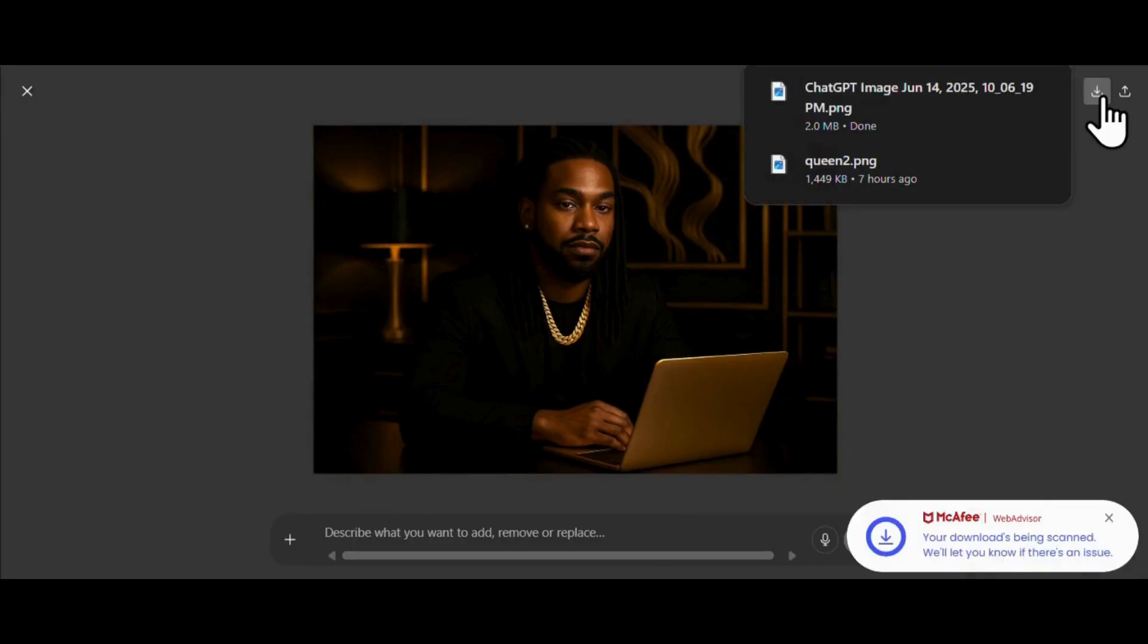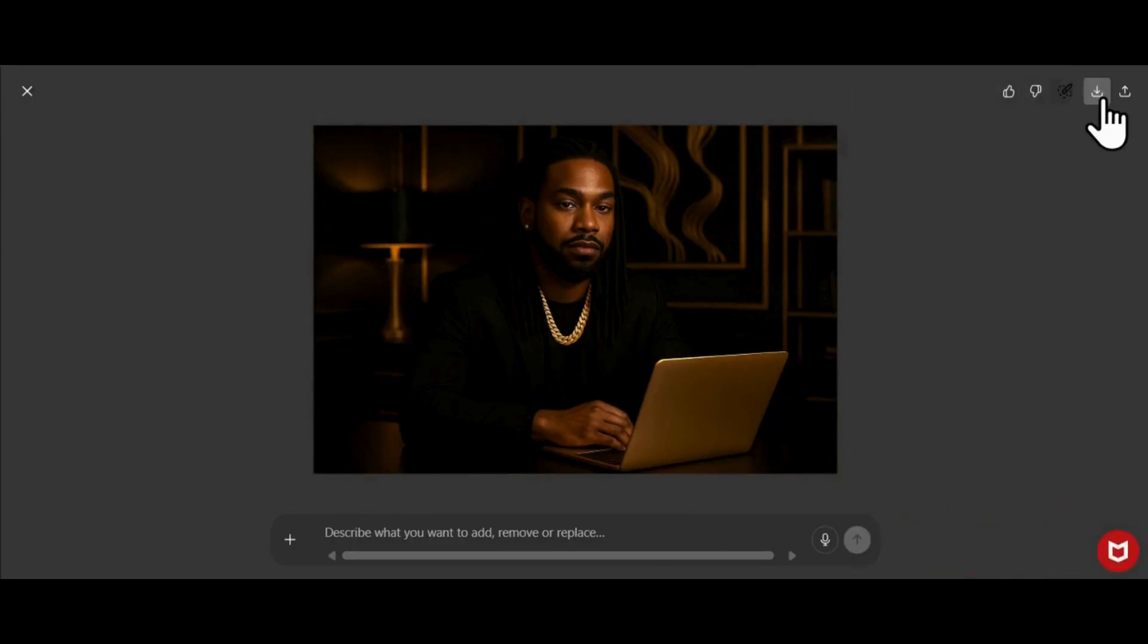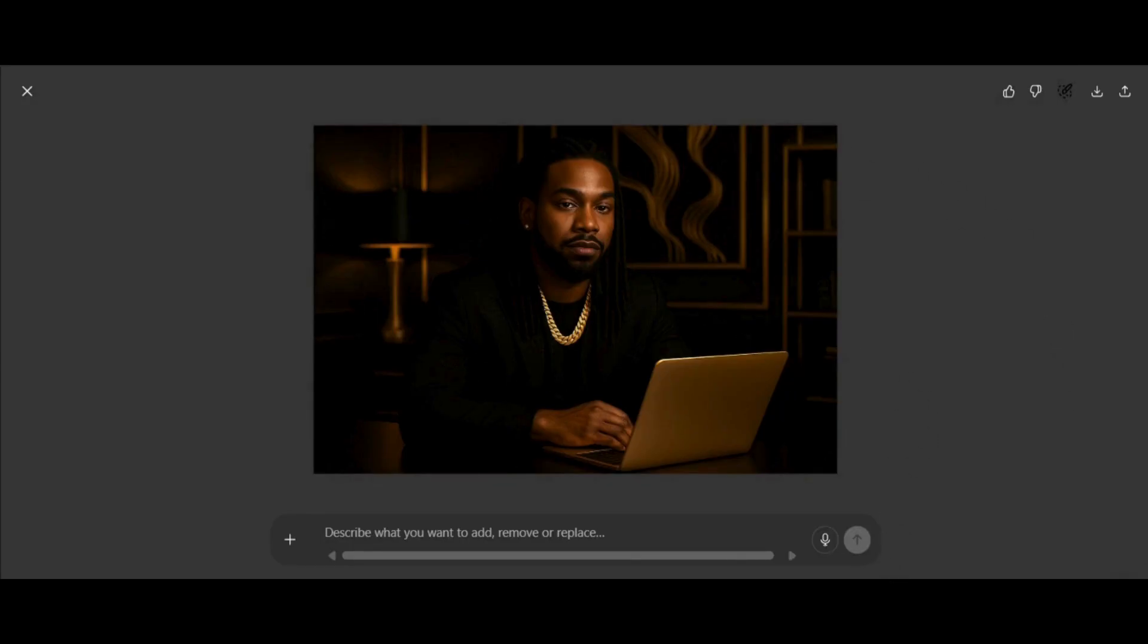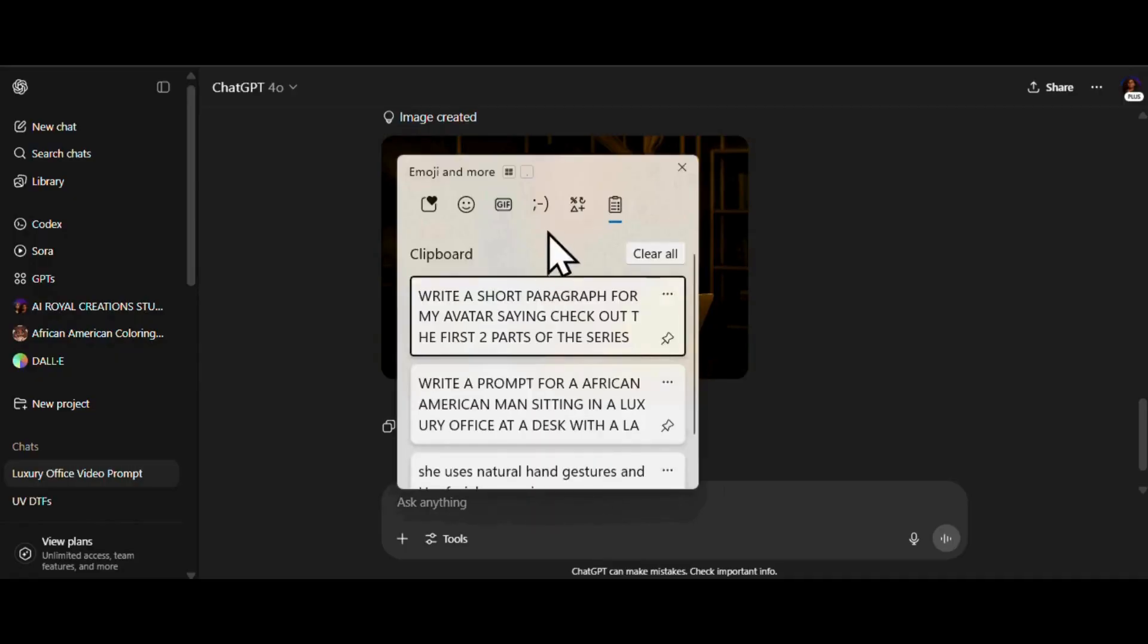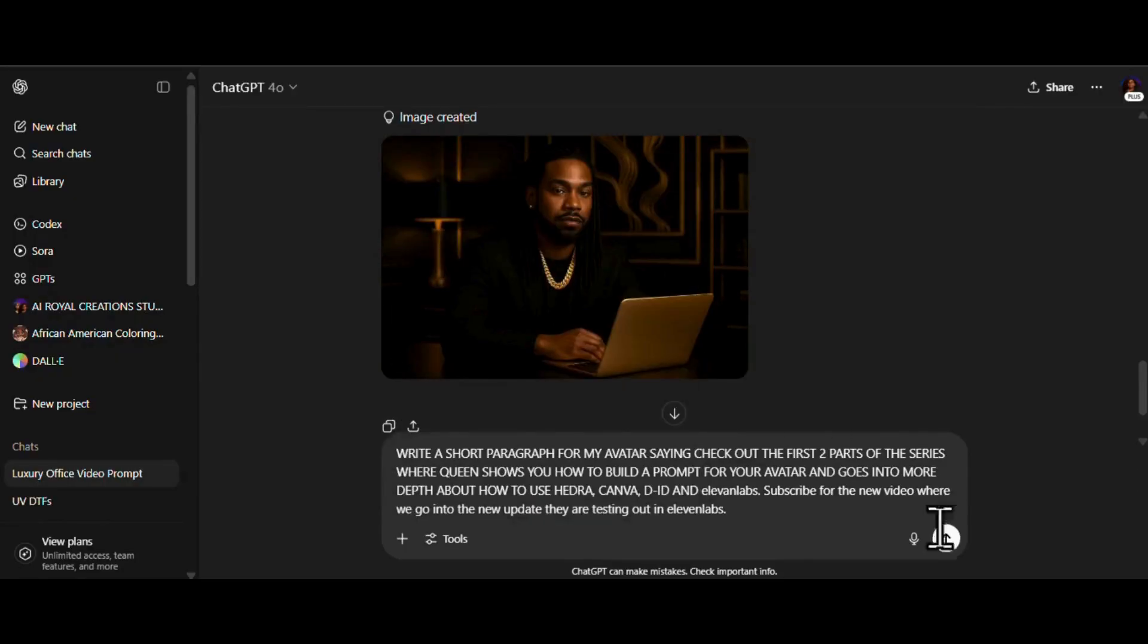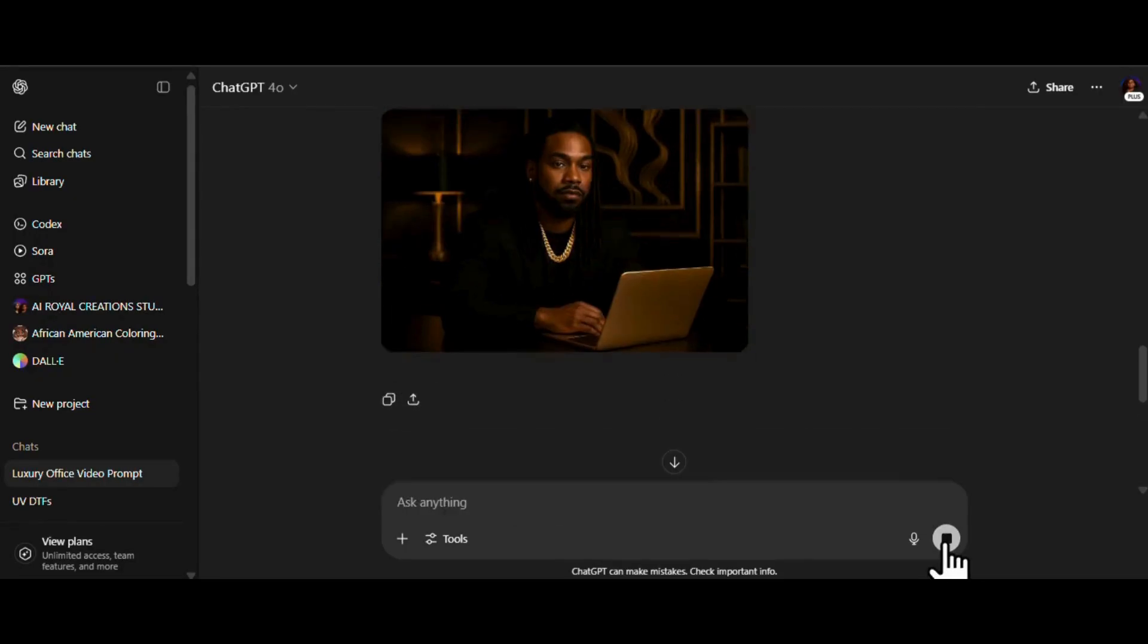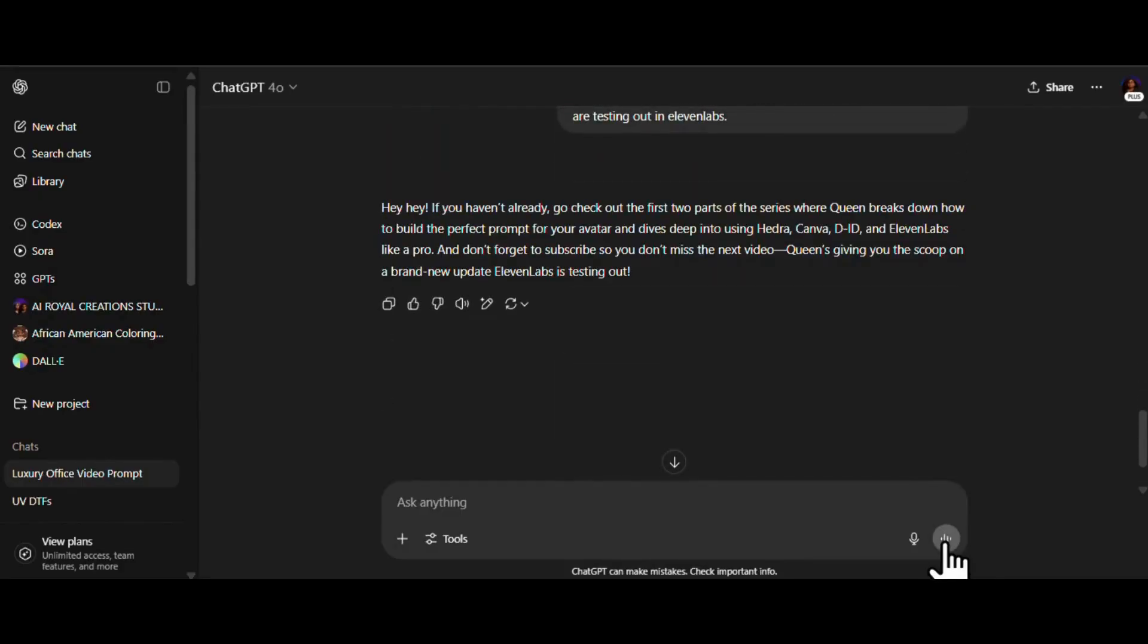He's looking real good now. Definitely bossed up. I like him. Now it's time to give him something to say. I'm just tossing out a few ideas, some vibes I want him to hit, and then I let ChatGPT do its thing and turn it into a smooth little paragraph. Let's see what it comes up with.